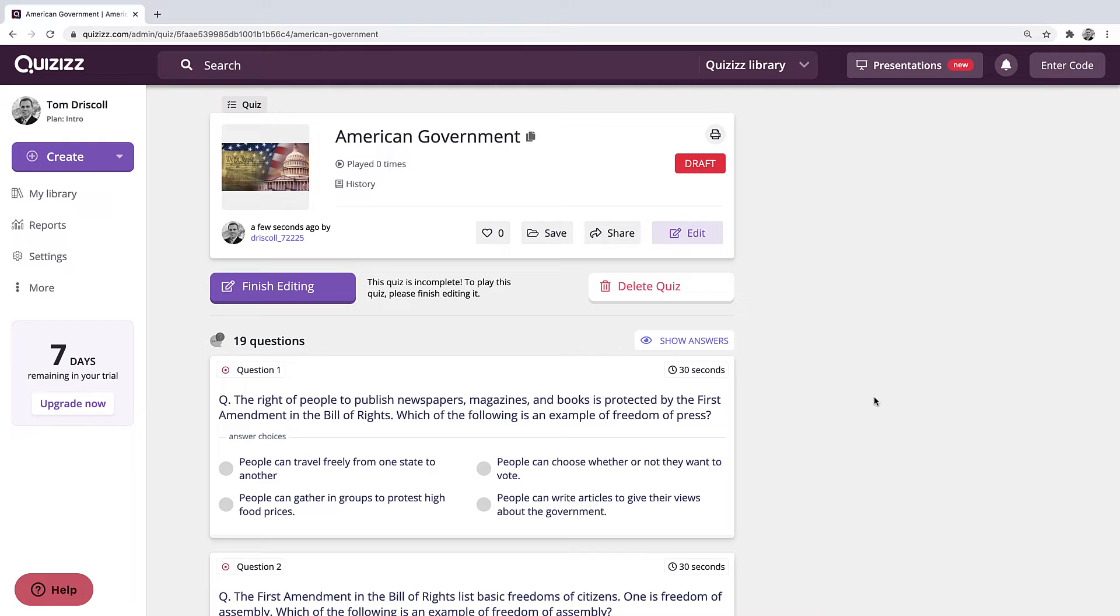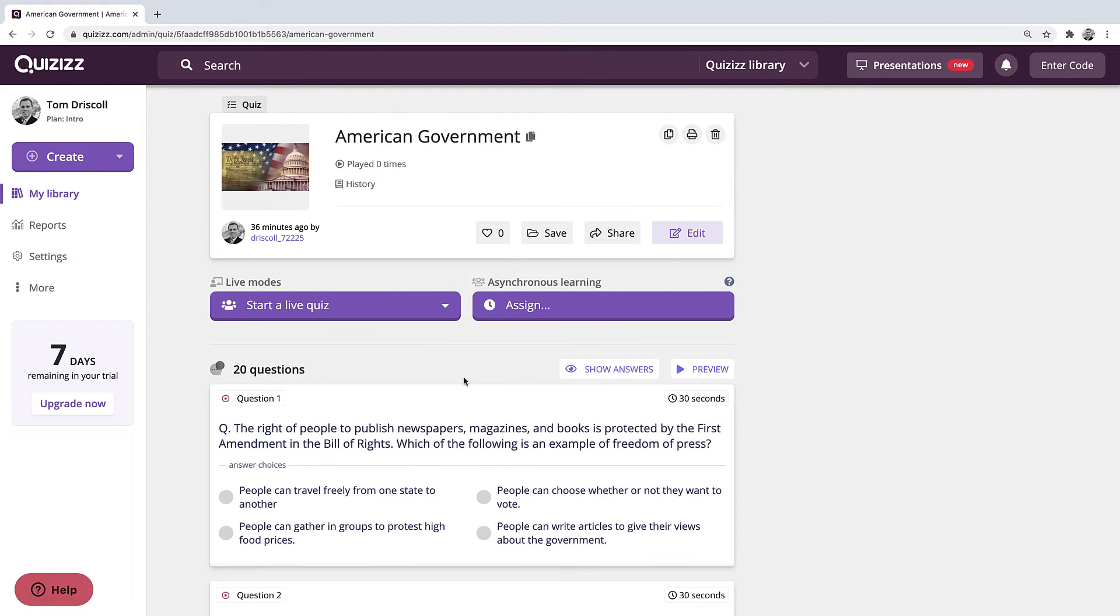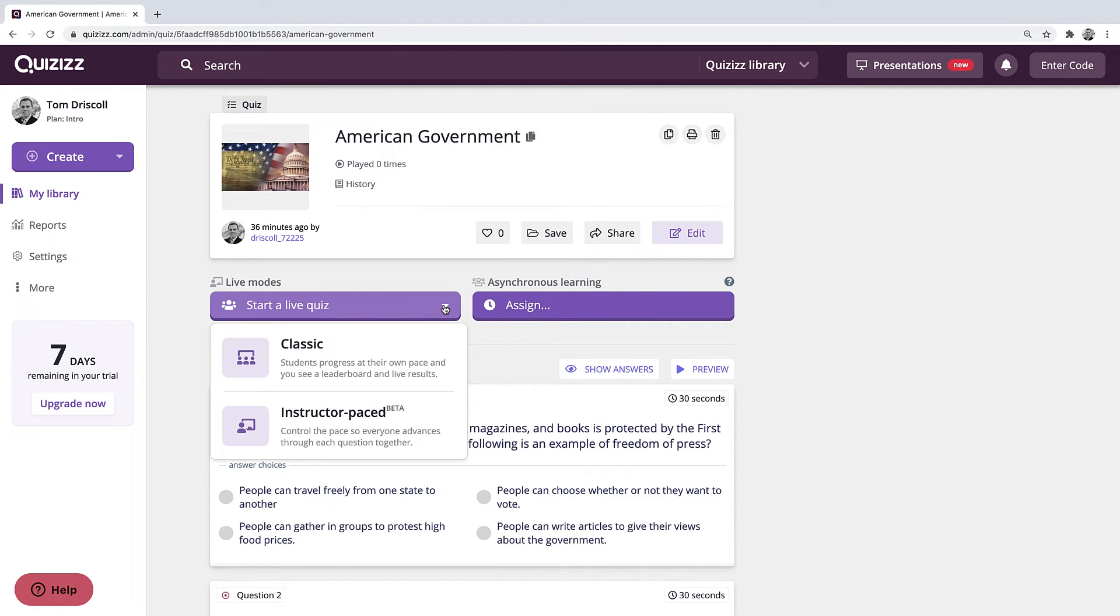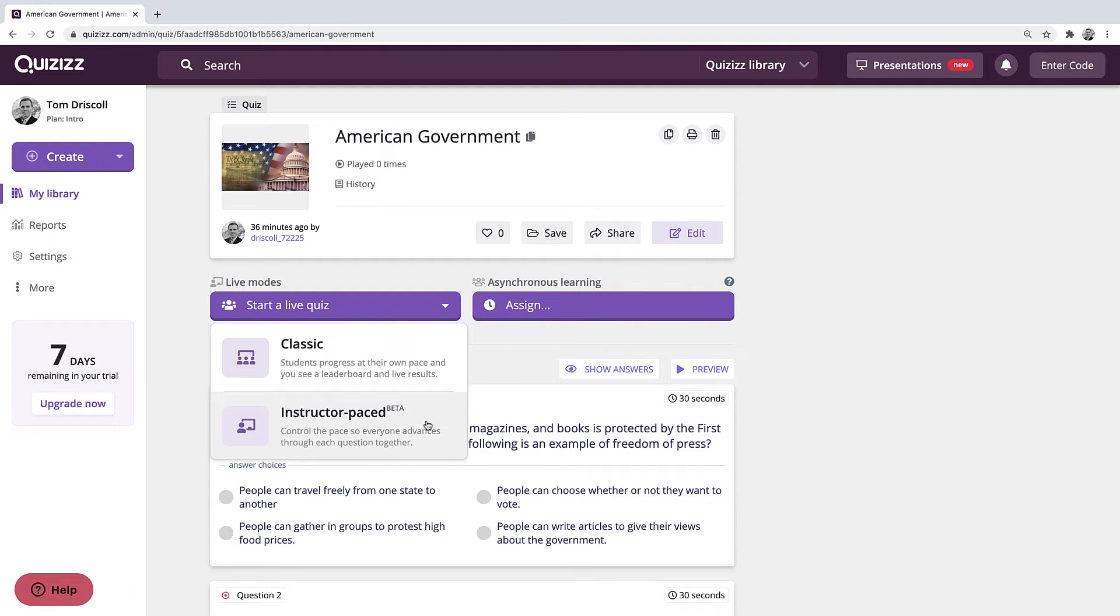Alright, so that's how you can build a quiz from scratch, or you can find one from the library. Next, I'm going to show you how you would actually assign this to your students. So I'm going to go into the My Library. I'll go to the American government game that I created. And you have a few different options here. One is if you're going to do this live in class. So when you have a live class session, like say you're doing it in person, or if you're doing it through a Zoom call, or Google Meet, or some other type of conference platform, you have a couple options within the live mode itself. The first is a classic. So that's where students actually go in, you launch the quiz, but they go through at their own pace, and then you would see the leaderboard and live results on your screen. The other option is you control the pace so that everybody advances through each question together simultaneously. So even though they're on their own device, answering the questions, you would control the pace of every question.